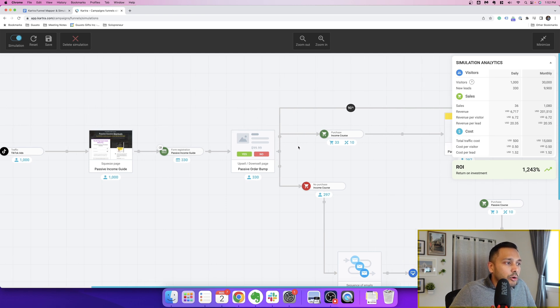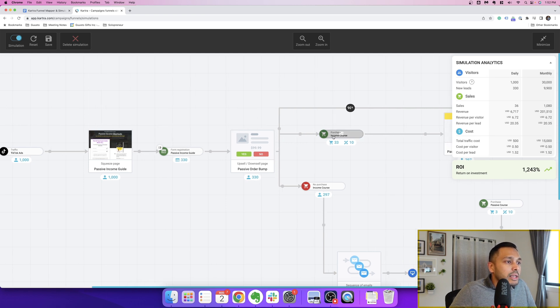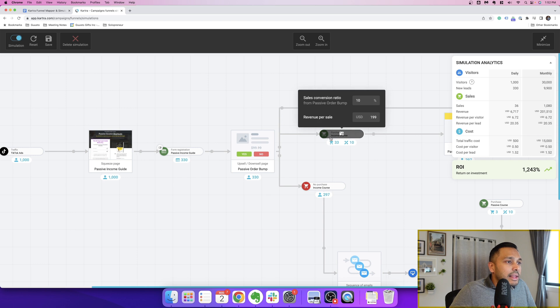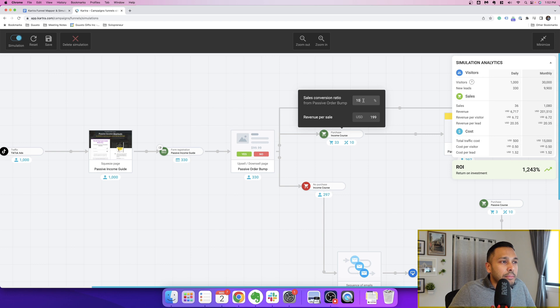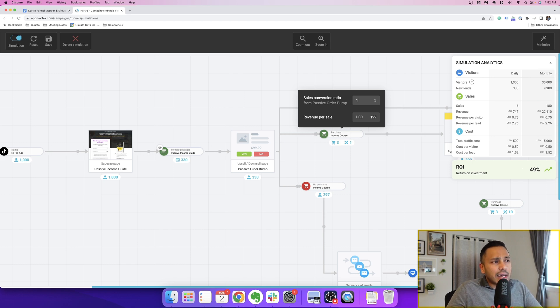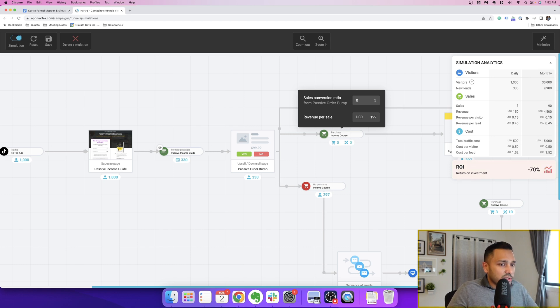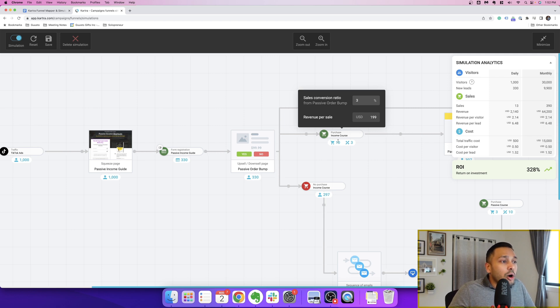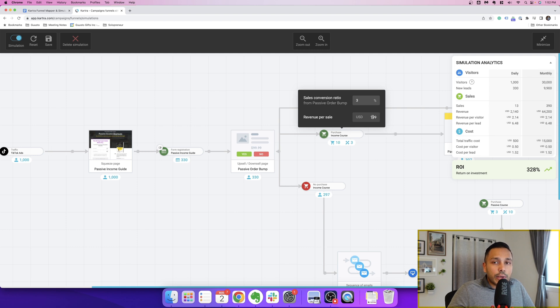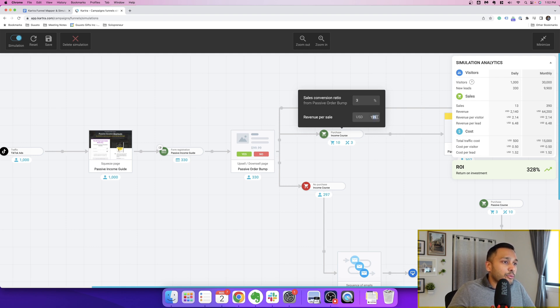And so then it's going to obviously send 330 people to the order bump. And this is the order bump page. Say that we're selling $199 product and 10% of people convert. In fact, let's be even more conservative. Let's say 3% of people convert. So out of the 330, only 10 people actually buy it, which is 3% at $199. And you can see here, if we change the price of the product, you can see the ROI change instantly.